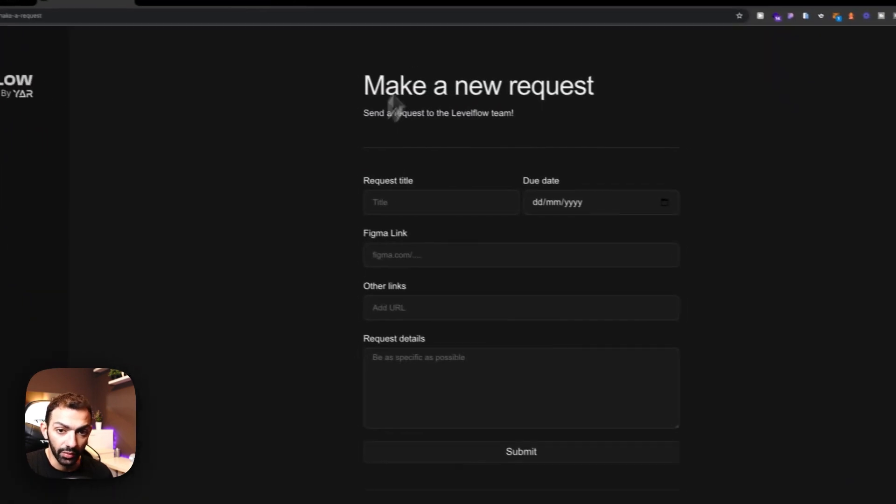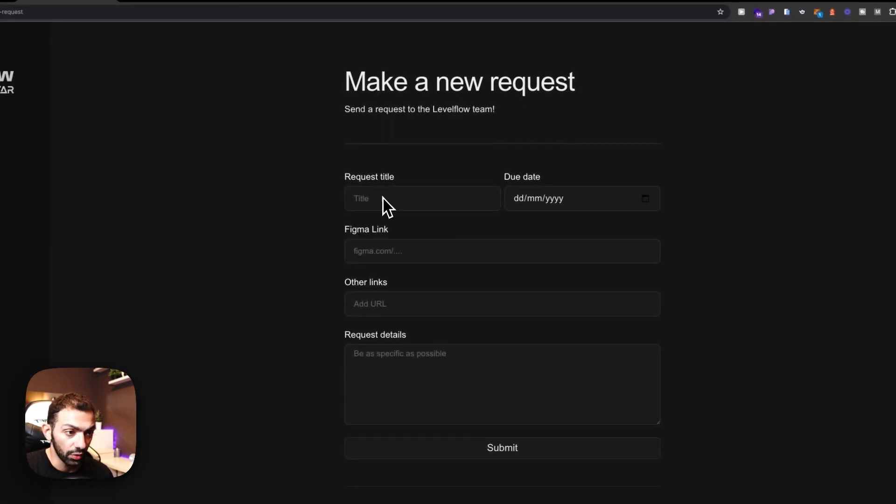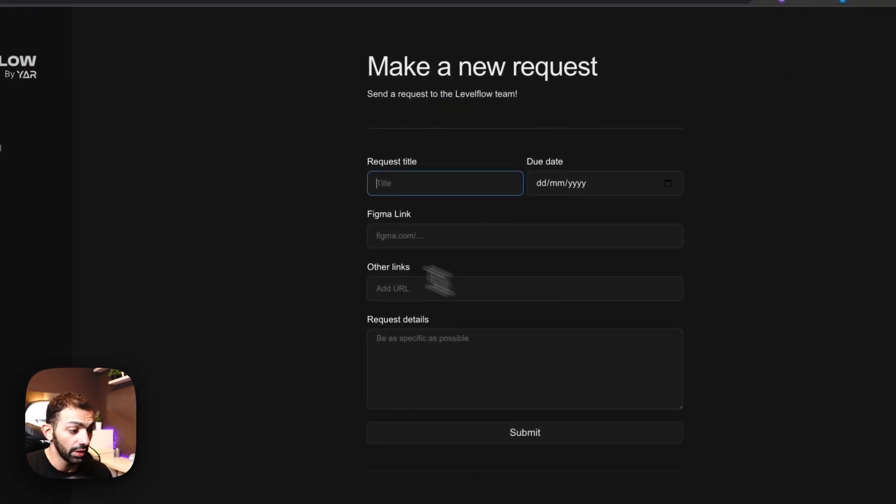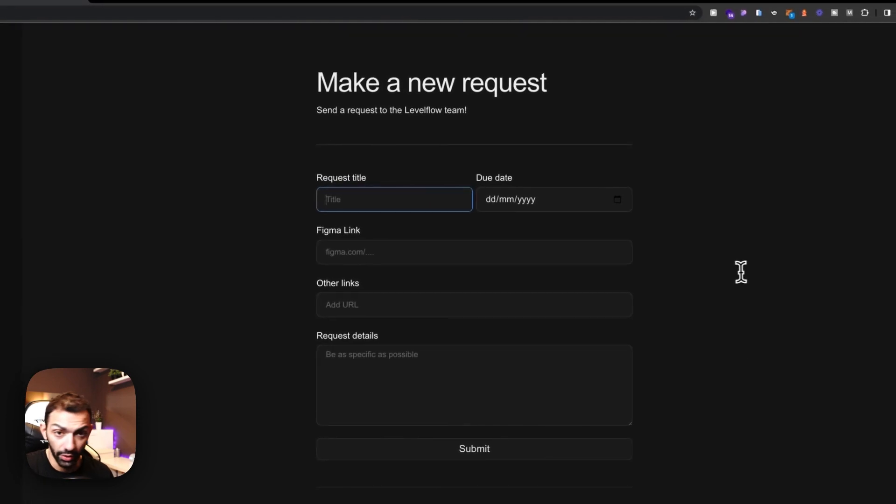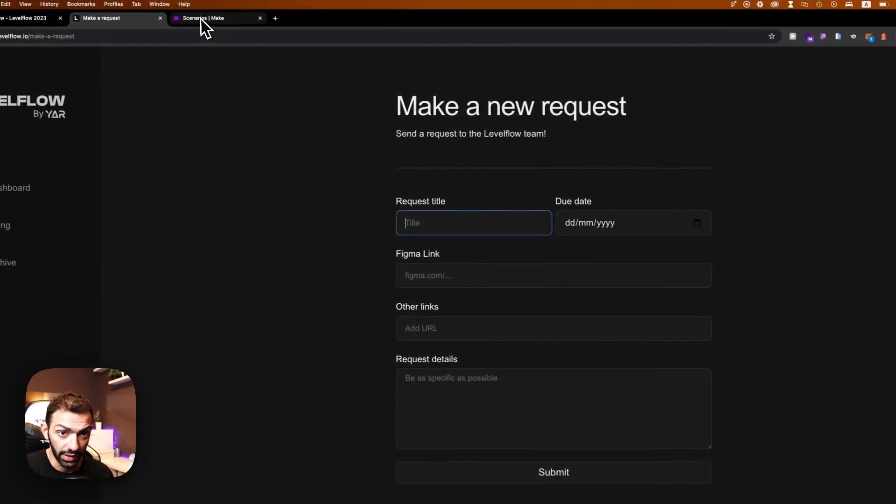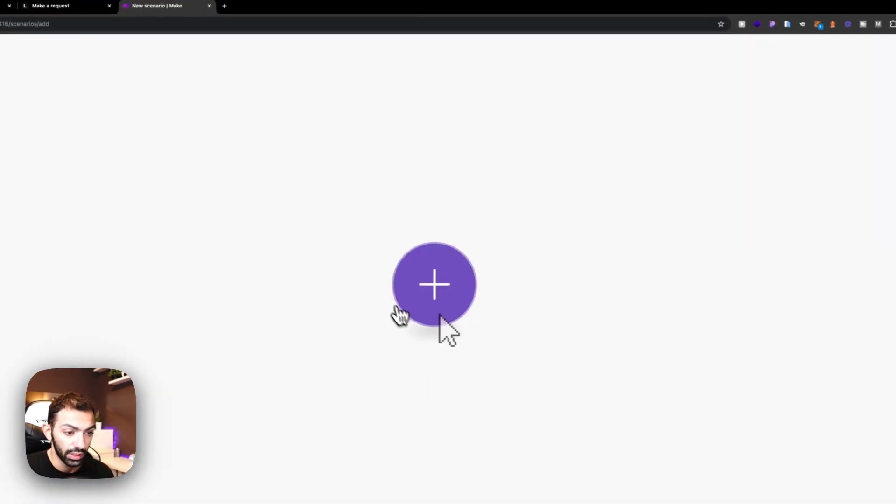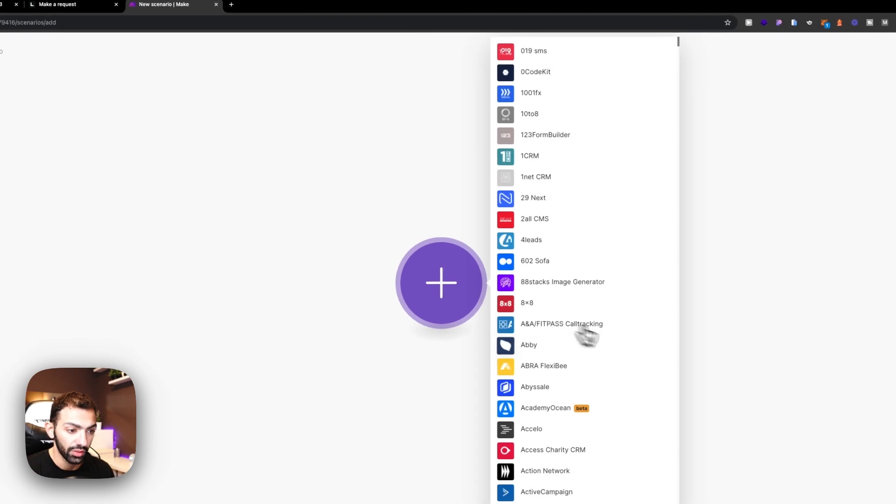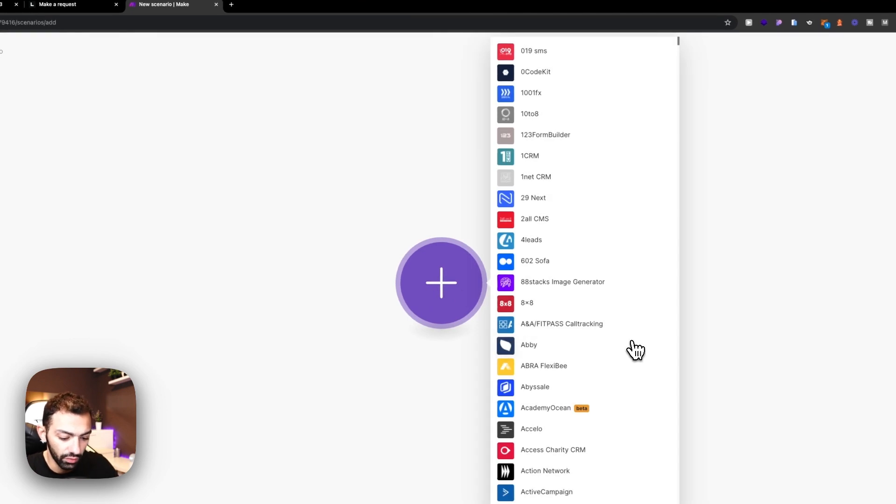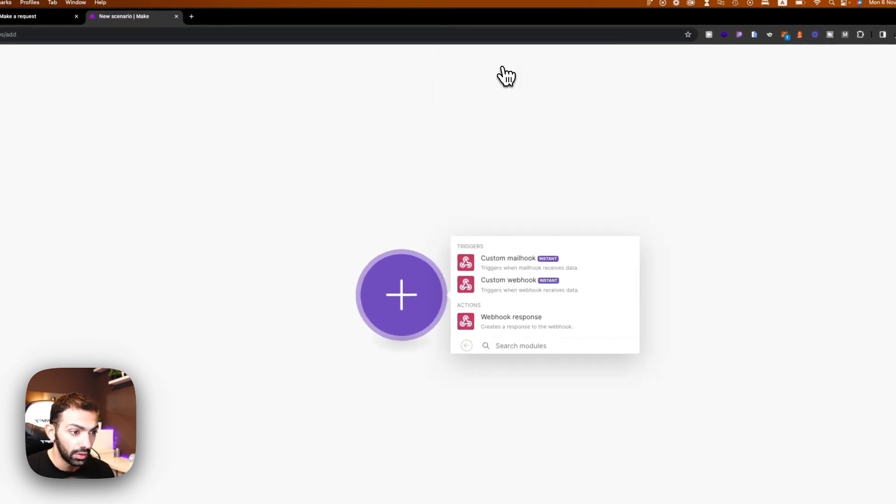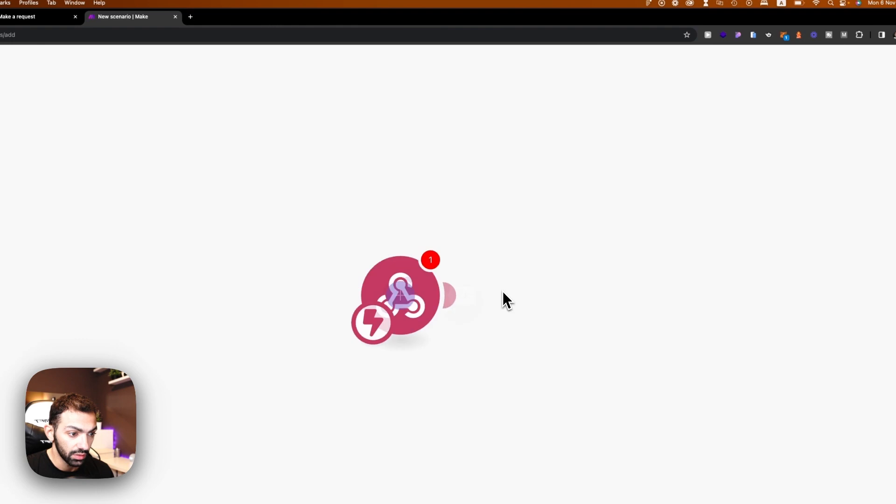So whenever my client wants a new request, they can fill in this form. It comes to my Notion as a new task. So let's see how to do that. Let's create a new scenario. Now this new method involves the webhook.